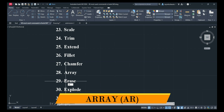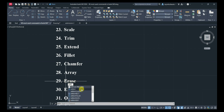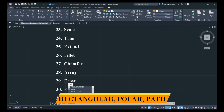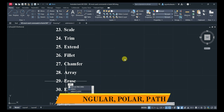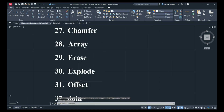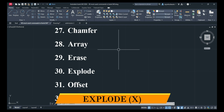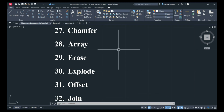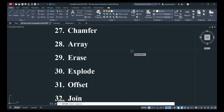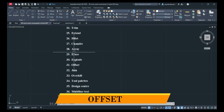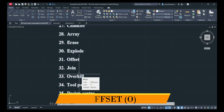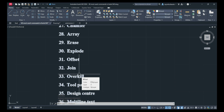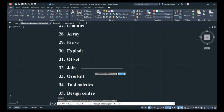Next is Array: ARR — you can select Rectangular Array, Polar Array, or Path Array. Next is Explode: X, Enter — you can explode any line or polyline. Next is Offset: O, Enter — you can offset any object.